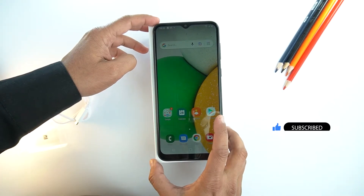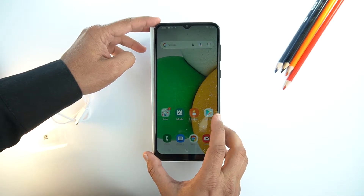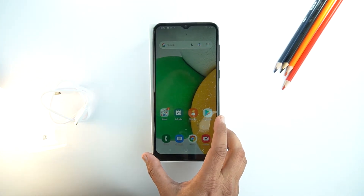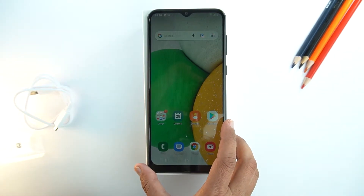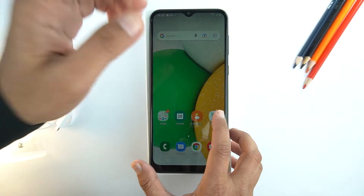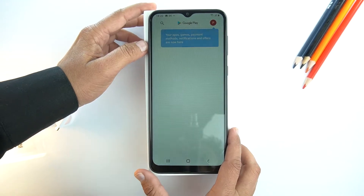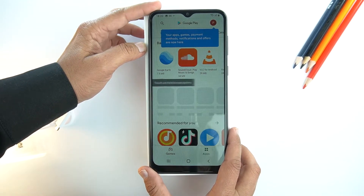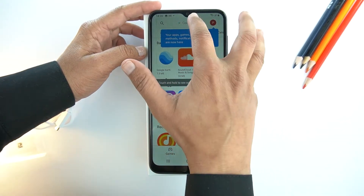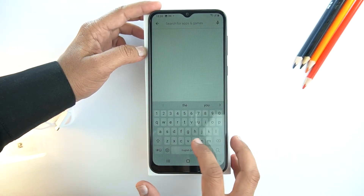Now, I will show you how to record screen. For that, we will need to install a third-party application from the Play Store, as the Galaxy A03 Core doesn't come with a pre-installed screen recorder.